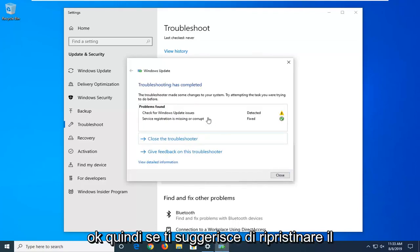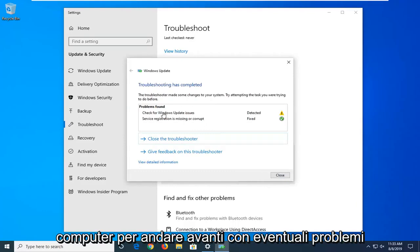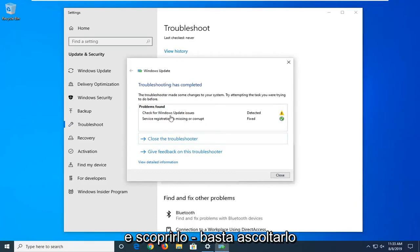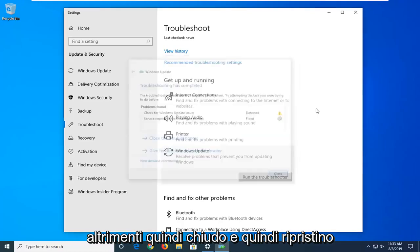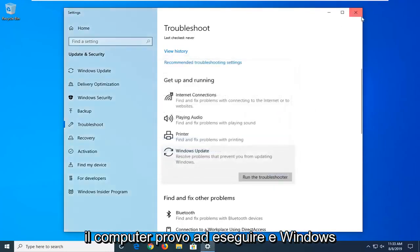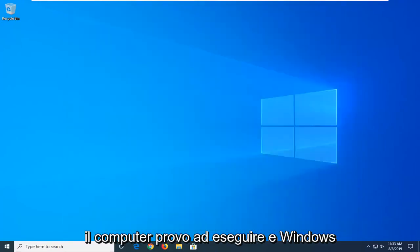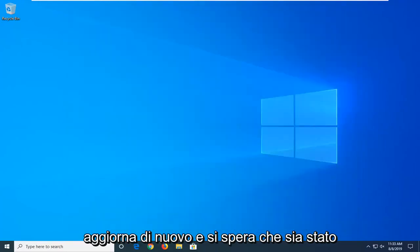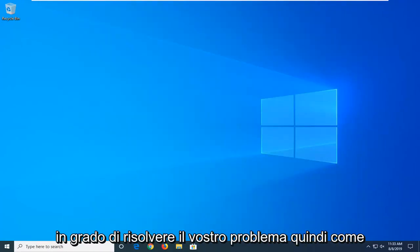Okay, so if it suggests you restart your computer or go along with any problems it found, I'd suggest listening to it. Otherwise, select close and then restart your computer, try and run a Windows Update again, and hopefully that's been able to resolve your problem.